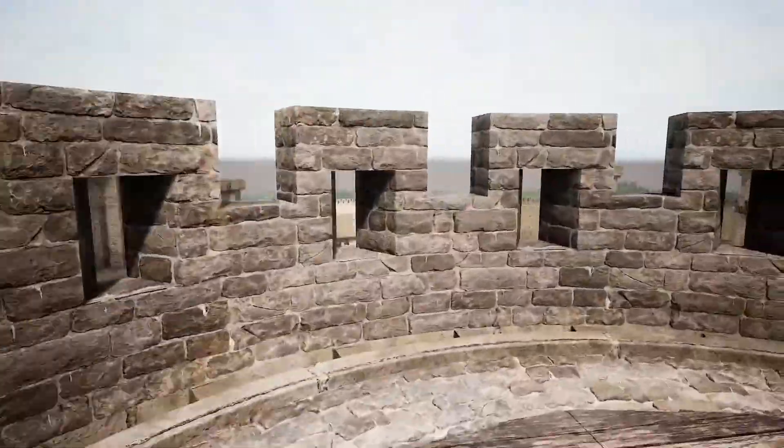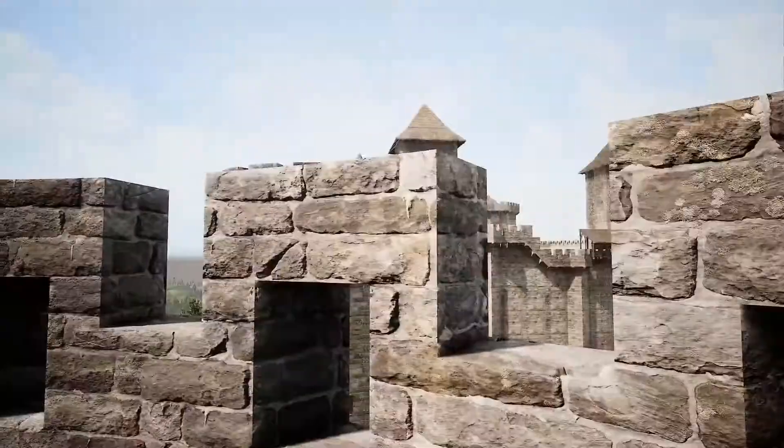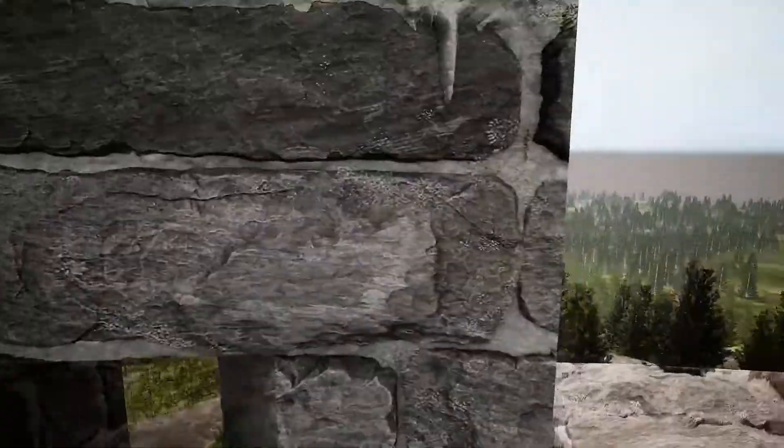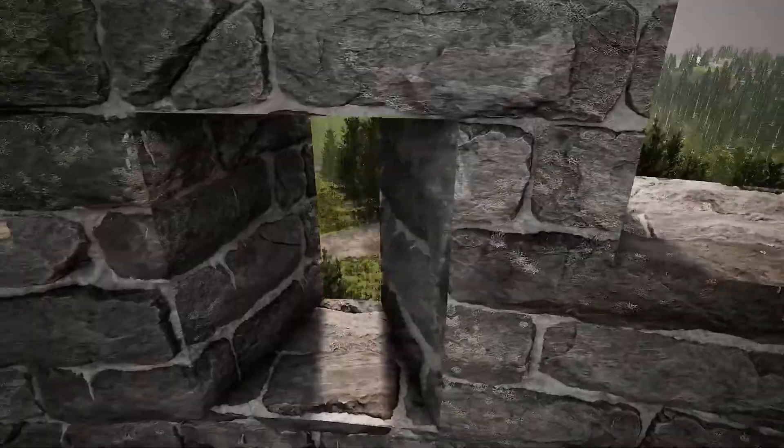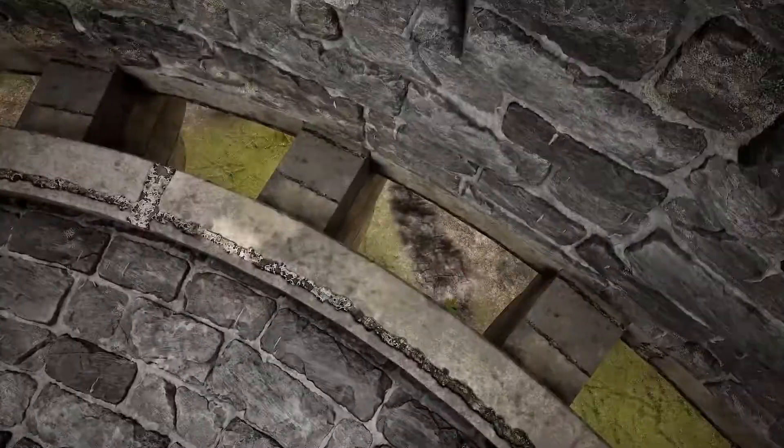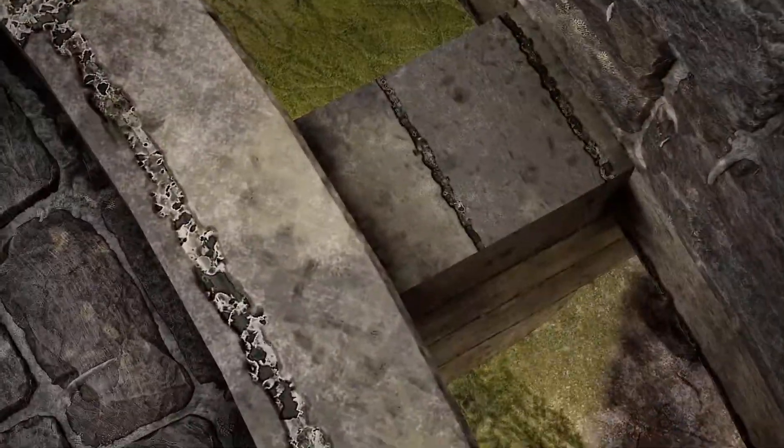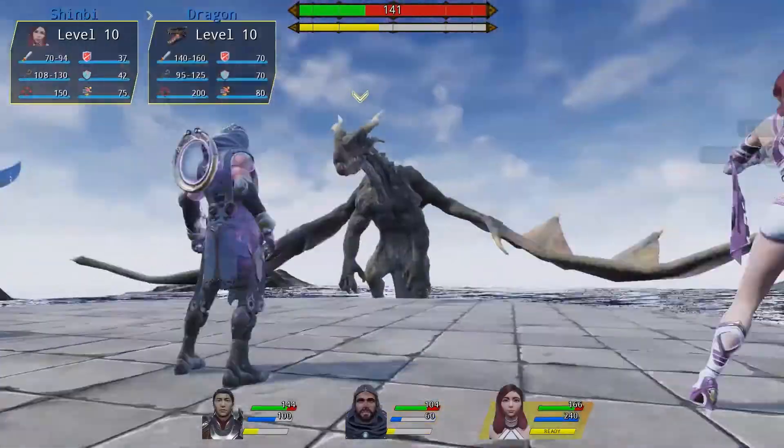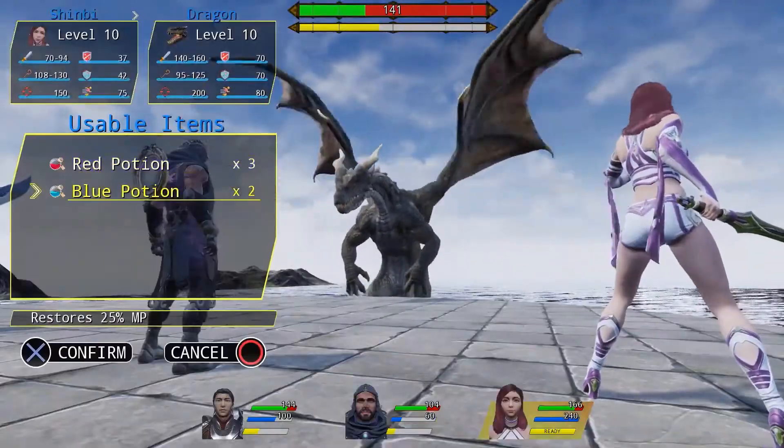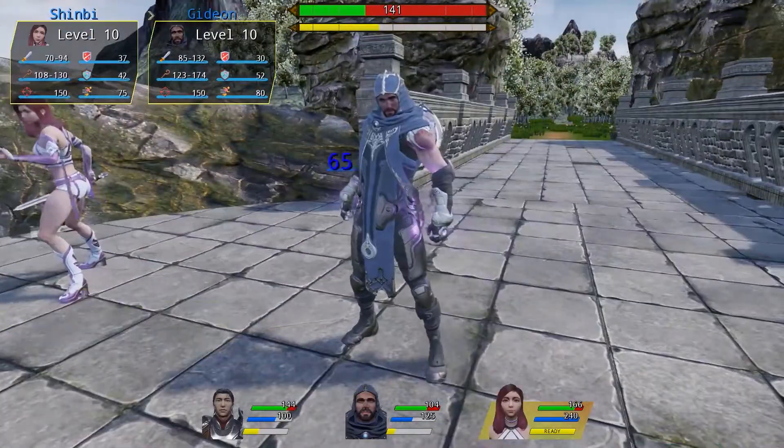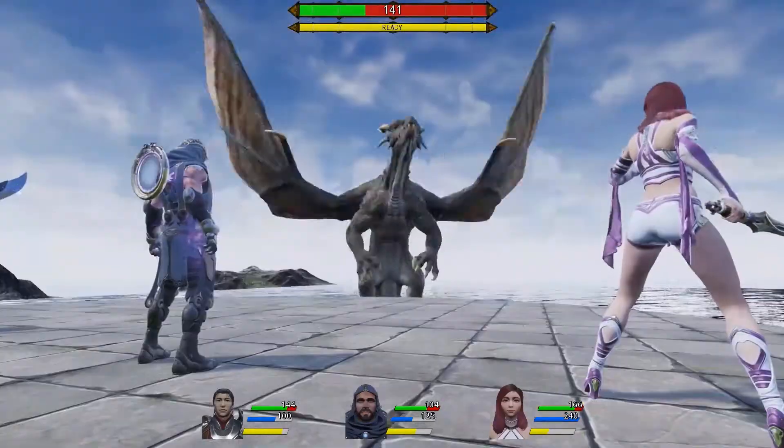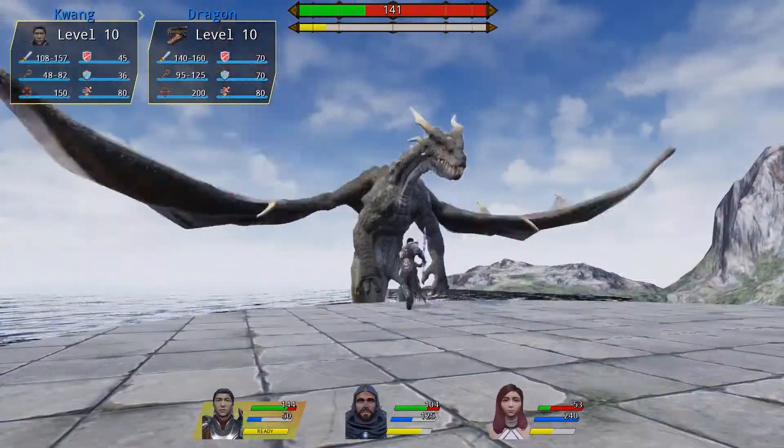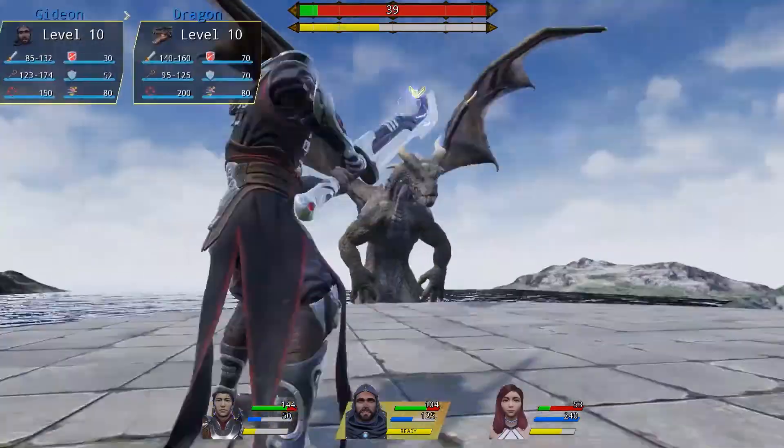Hey what's up guys and welcome back to Ask NK. Today we're taking a look at the free marketplace content for the month of March 2021. This month the folks at Epic Games have actually given out five free marketplace content and there is actually one permanently free content which I would go ahead and make a separate video about.